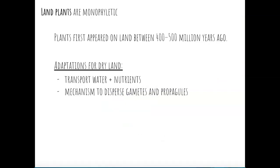All land plants are monophyletic, meaning that they come from a common ancestor that colonized a terrestrial environment. From what we can estimate, plants first appeared on land between 400 and 500 million years ago. It's interesting to think that plants have only been living on land for about 400 million years — about the same time that fish were becoming very diversified in our oceans.